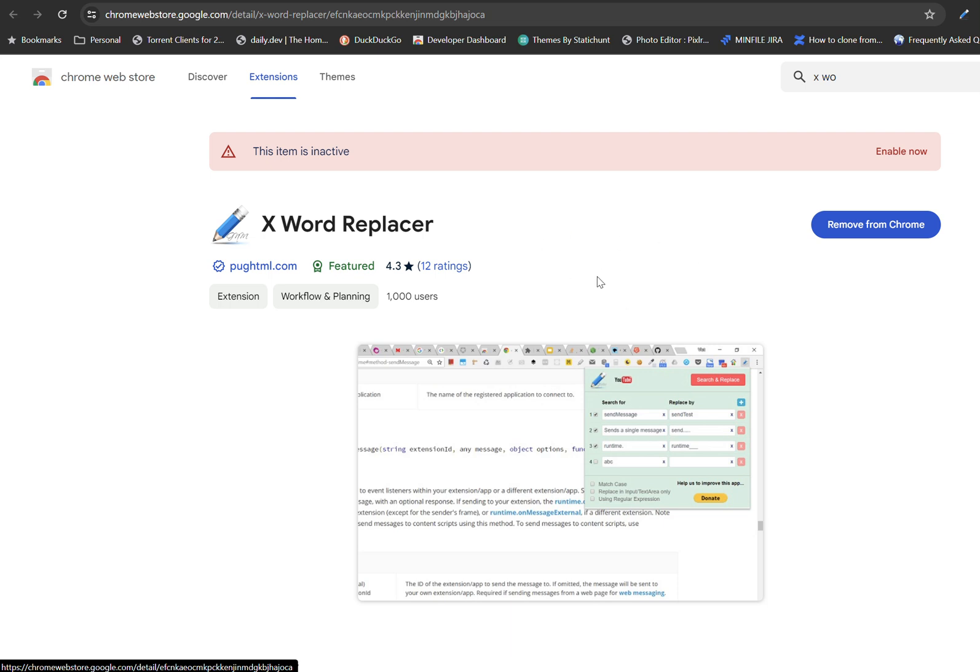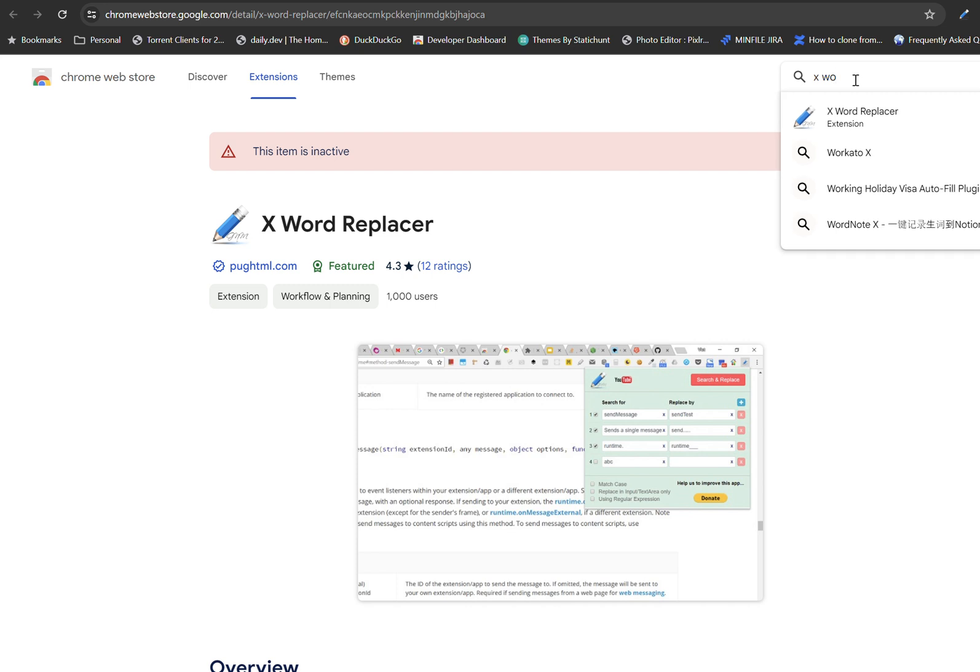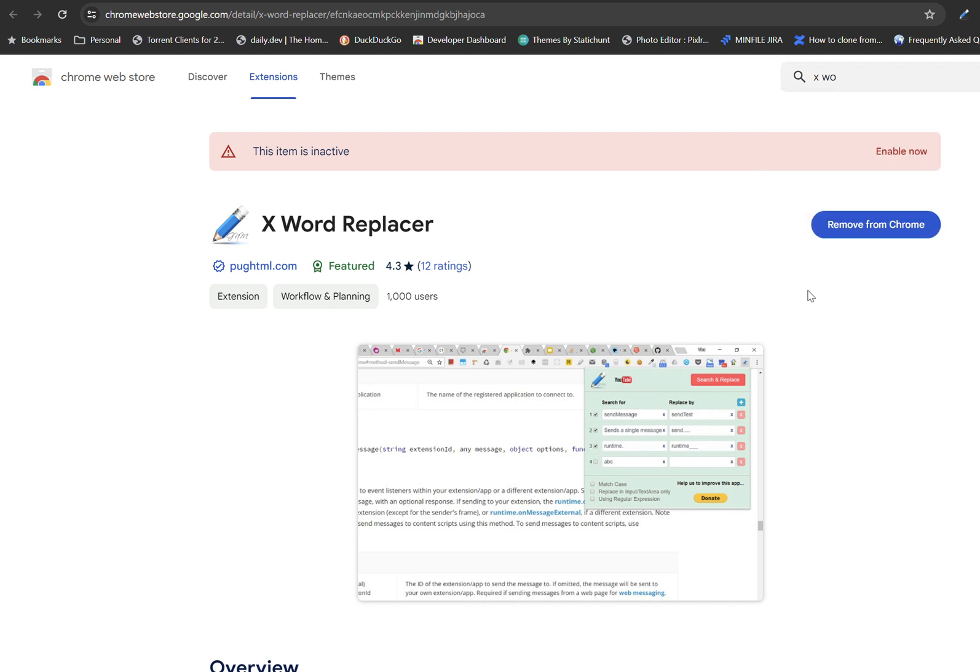Hi, I would like to introduce X Word Replacer today. X Word Replacer is a Chrome web extension that you can find on Chrome Web Store. Visit this page and type in X Word Replacer. It will lead you to installation page.